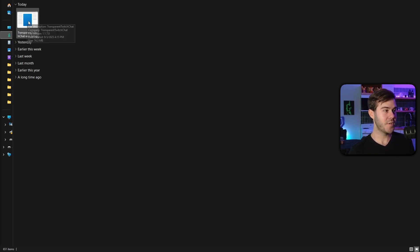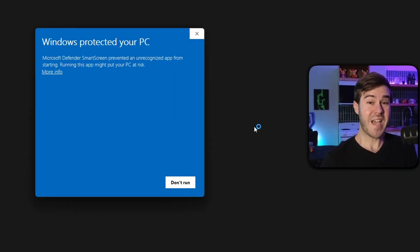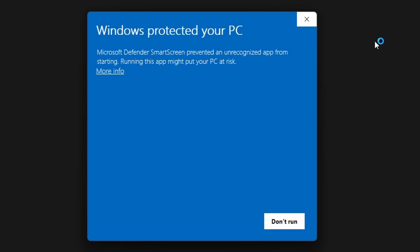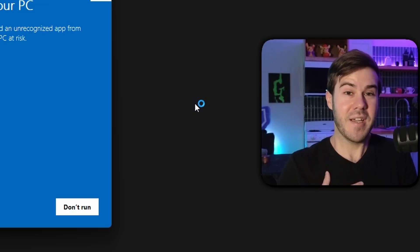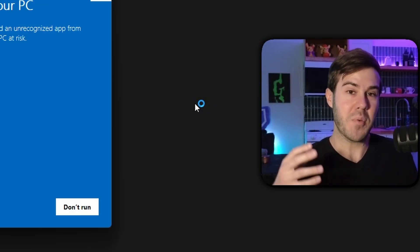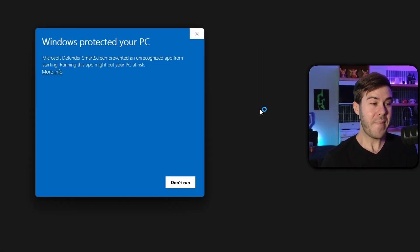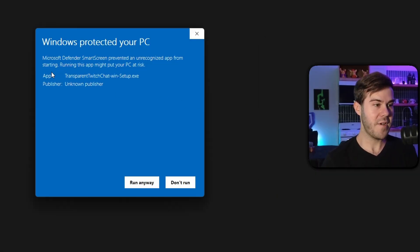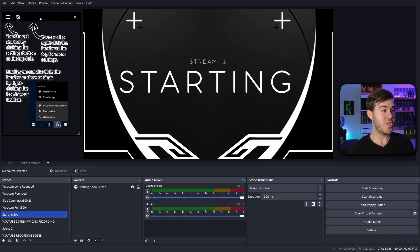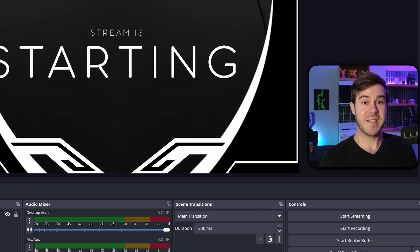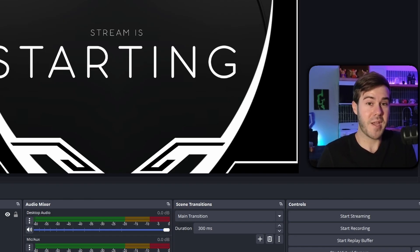Once it's done downloading, open it from your downloads folder. You'll likely see a warning — this is really common with a lot of third-party software. It's called a false positive alert from your antivirus, likely because the app needs permission to overlay chat over your screen. To bypass this, click 'More Info' and then hit 'Run Anyway.'